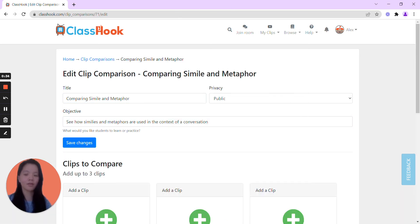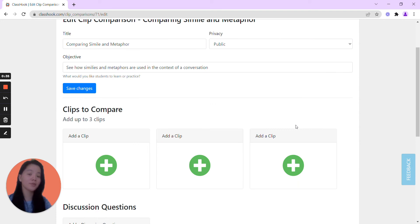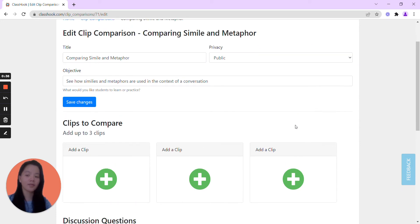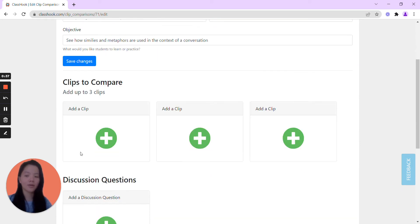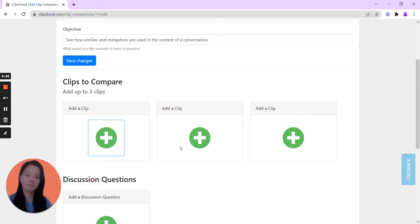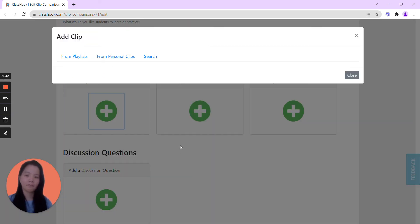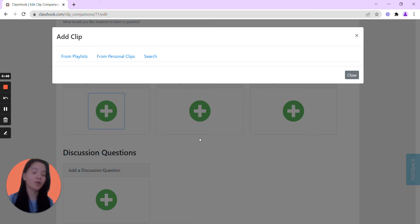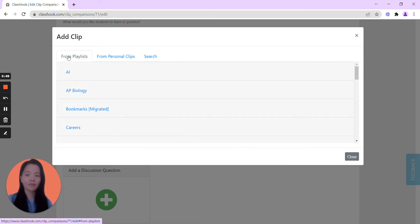From here, you can compare up to three clips, and it's very easy to find the clip. Go ahead and click the plus button, and here you can see there are three options from where you're able to choose the clip. From an existing playlist, so let's say you're an ELA teacher.